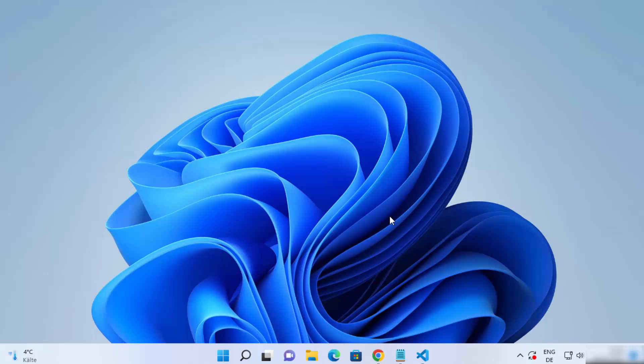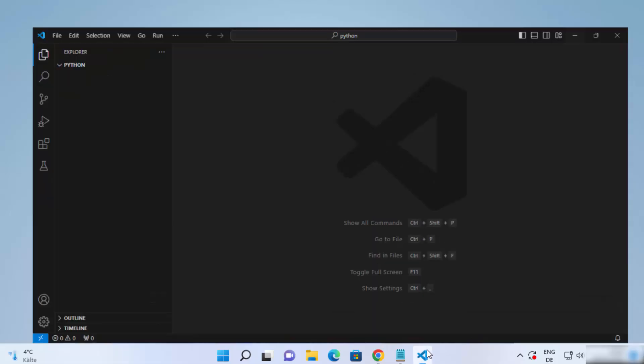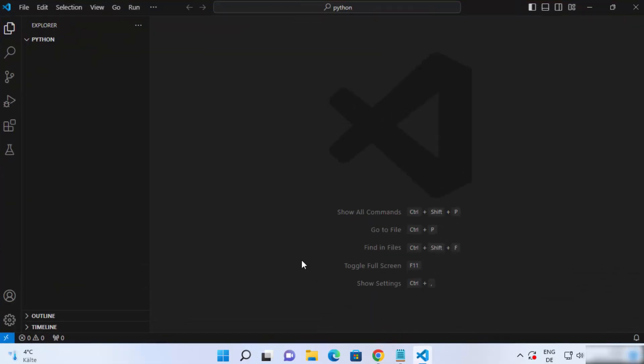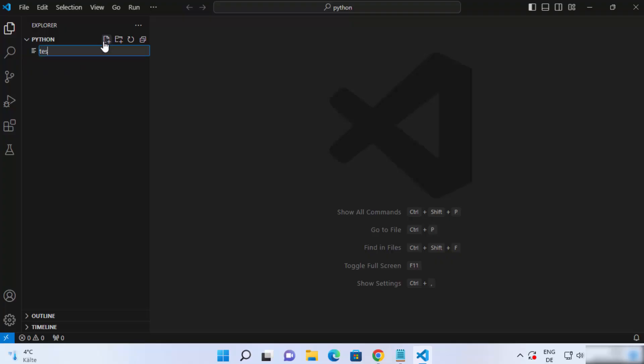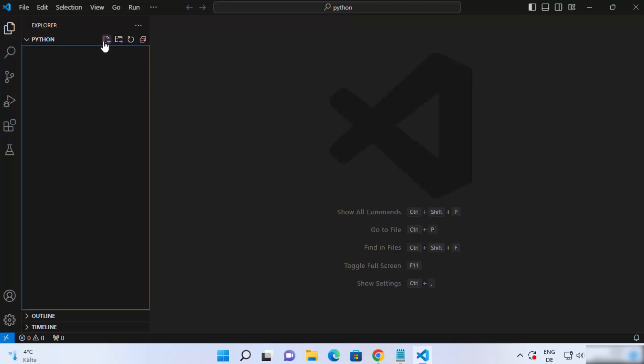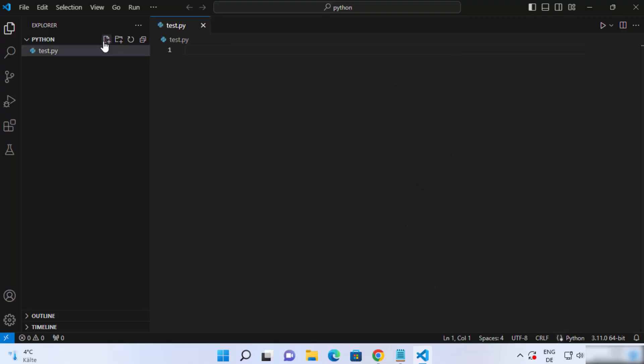Once you have Visual Studio Code and Python, let's start with this video. Just open your Visual Studio Code editor. Once you have opened any folder in your Visual Studio Code editor, we can create a Python script for TKinter. I'm going to write test.py here and then press enter, which is going to create this Python script.